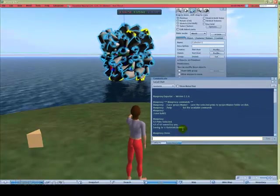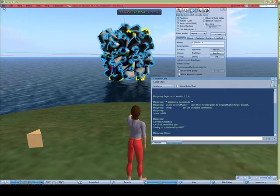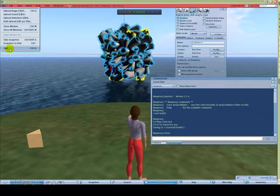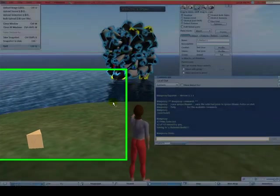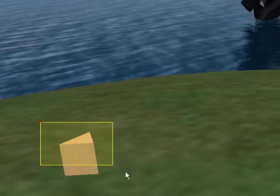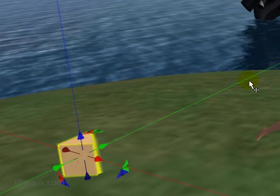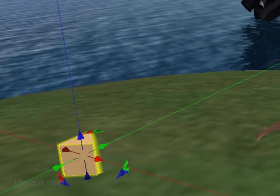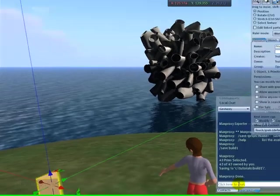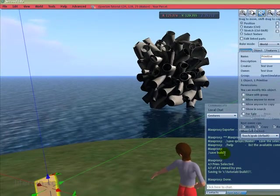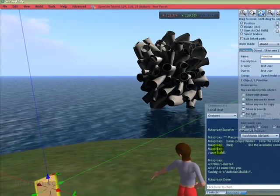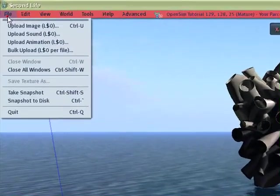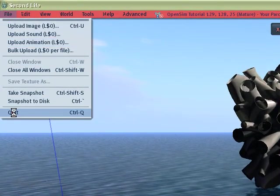So we're done with this. We can close the Second Life viewer here. If we wanted to export some more prims, we could just select another prims or another set of prims and execute the save command again with a different project name. But for now, this is all we want to do. So let's exit the Second Life viewer.